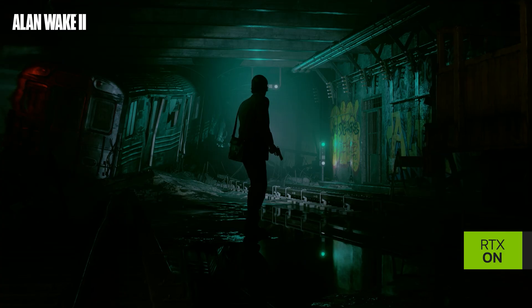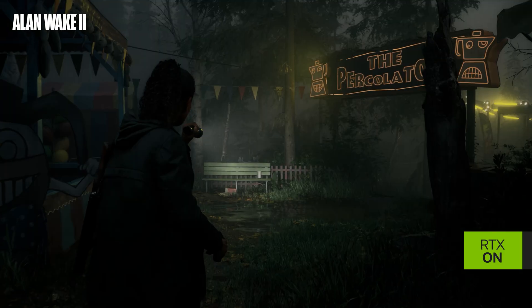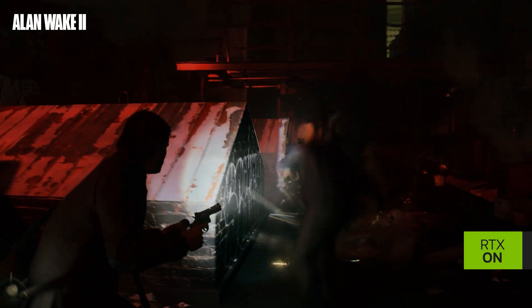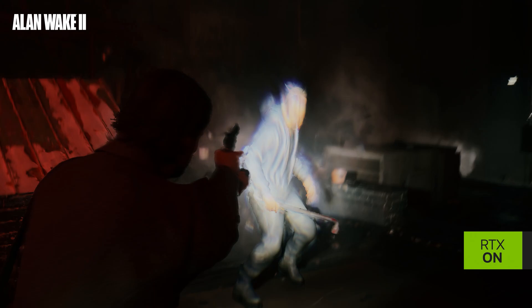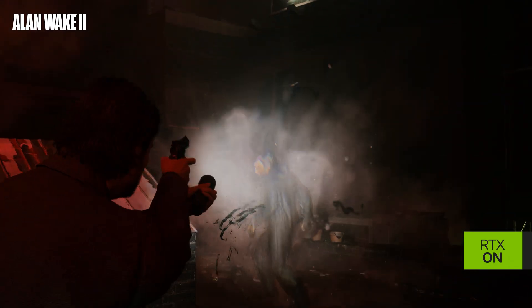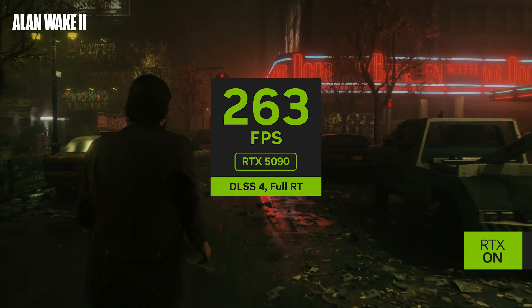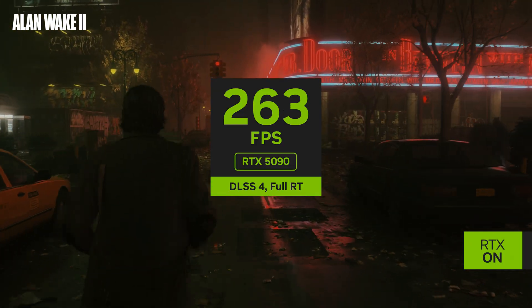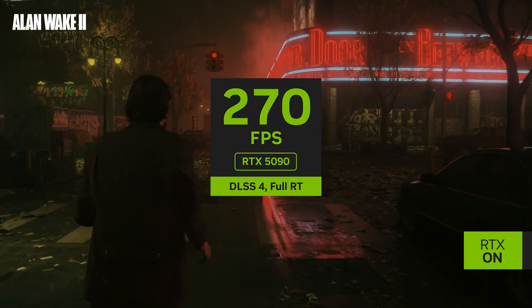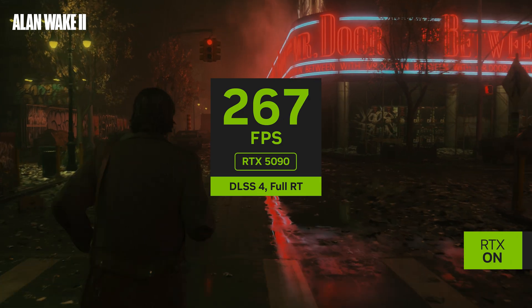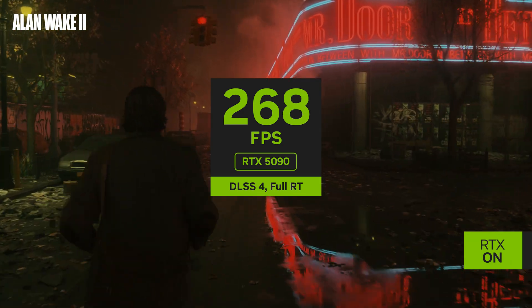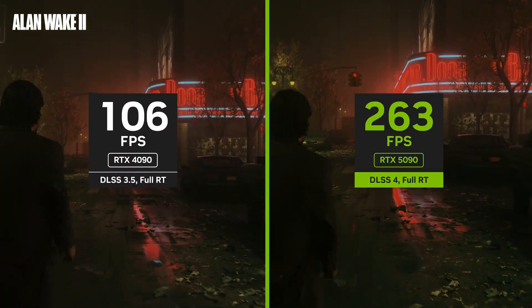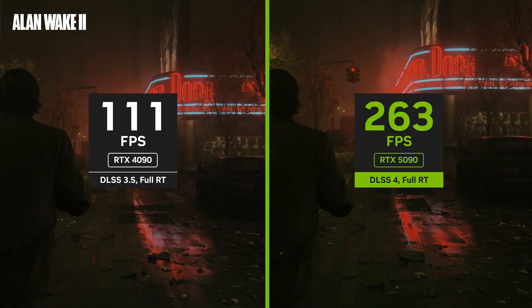Next up is Alan Wake 2, which is a psychological survival horror game and in continuation to the Alan Wake franchise. The RTX 5090 is able to perform at over 260 frames per second with multi-frame generation compared to an RTX 4090, which gets 110 frames per second.